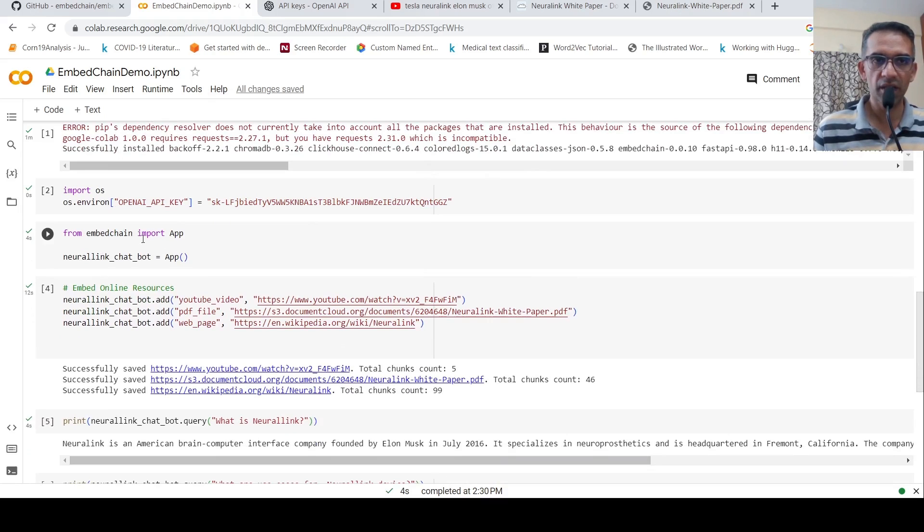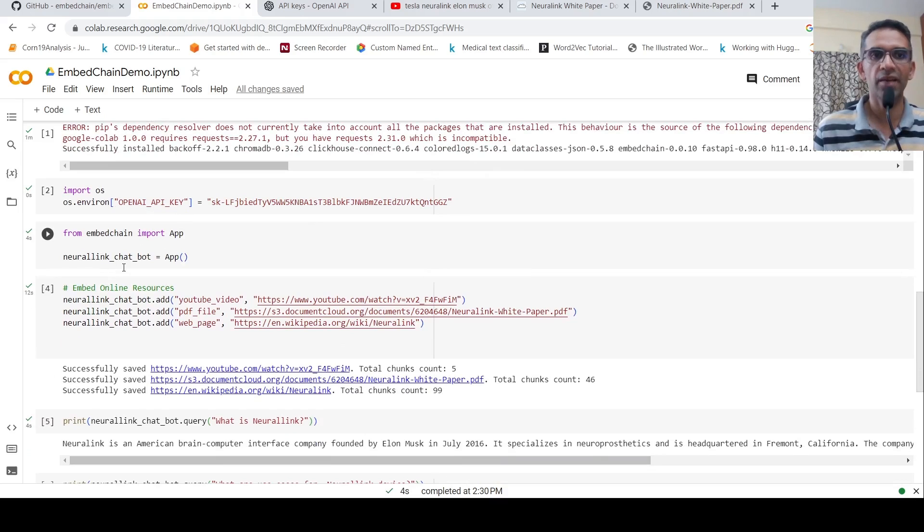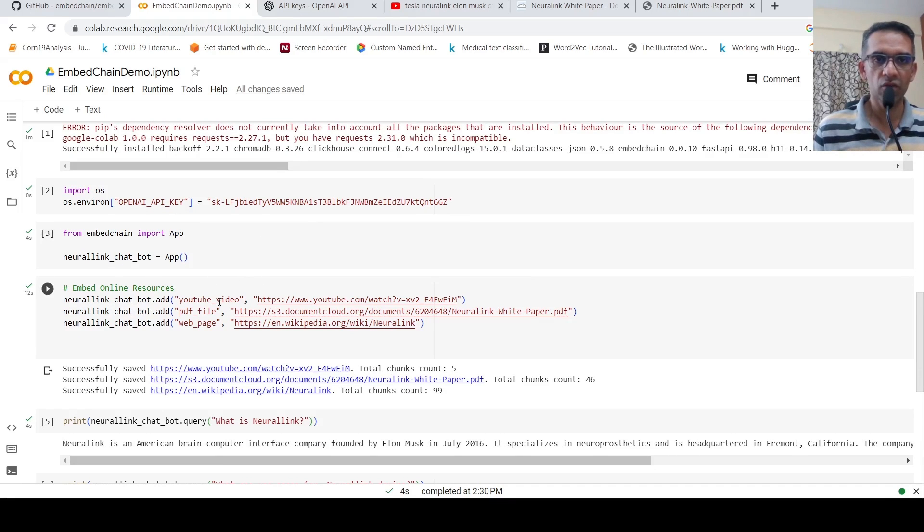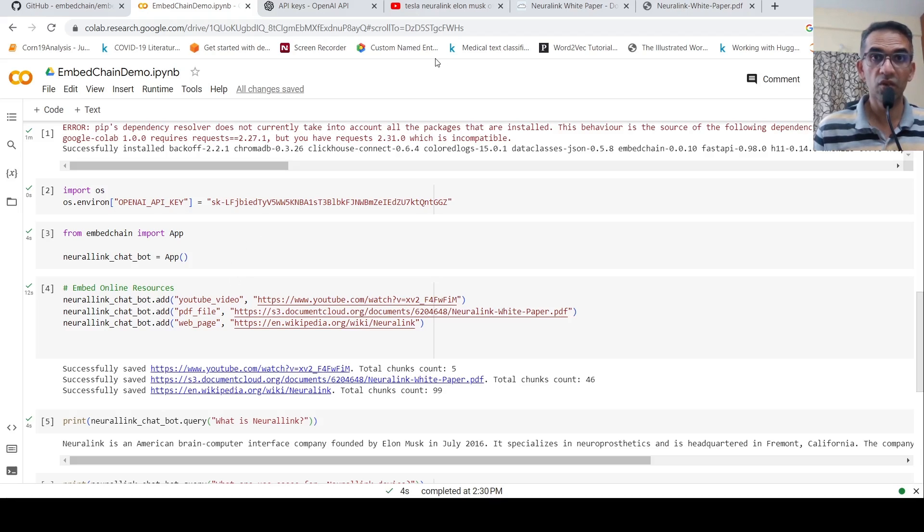Then I need to create an app. So I call this as Neural Link Chatbot. So in this video, I'll be making use of a chatbot to understand more about Neural Link from Tesla.